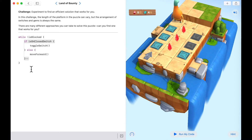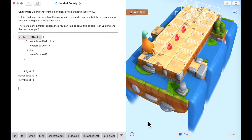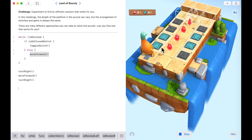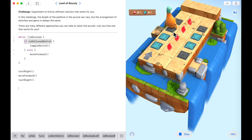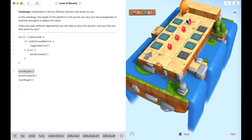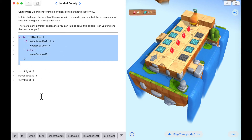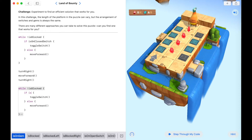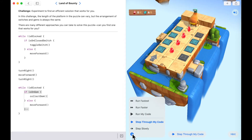That looks good. Now let's turn right, move forward, then turn right again. Stepping through the code: on a closed switch? No — move forward. Moving forward — are we blocked? No. On a closed switch? No. On a closed switch? Yes — turn it on and repeat the process. Now are we blocked? Yes — let's turn. Now let's copy this while loop and change the conditions inside: if 'isOnGem' collect the gem, otherwise just keep moving forward. Stepping through a bit faster: collecting all the gems, and it doesn't matter how long the puzzle is.